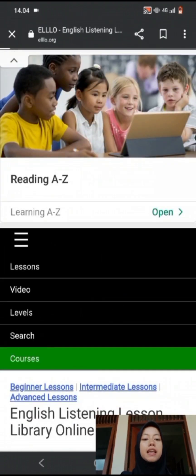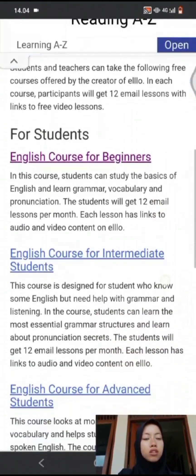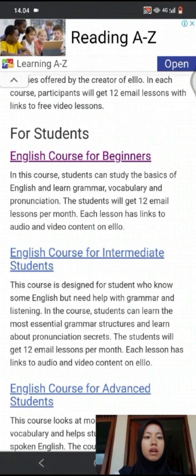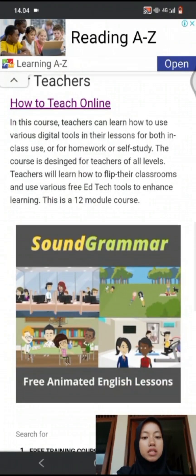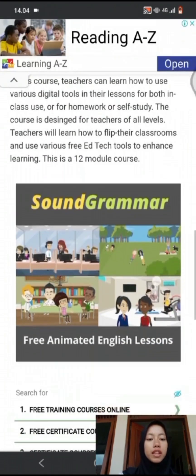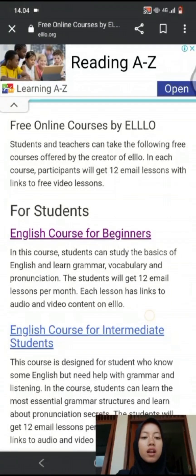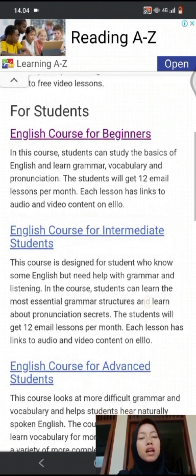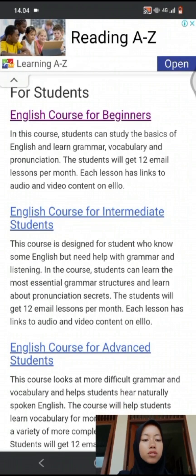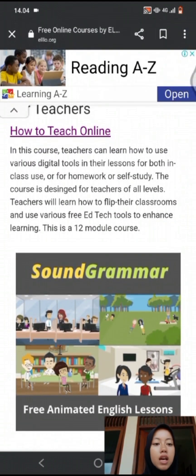The next section is the course section. In the course section, you will get online courses by ELO — some for students and some for teachers. For students, there are three levels according to student abilities: English course for beginners, English course for intermediate students, and English course for advanced students. There is also a topic to learn about how to teach online.